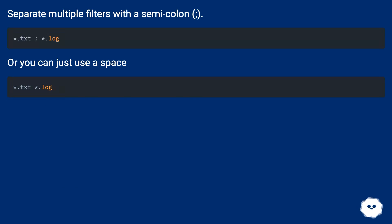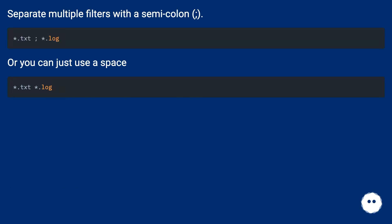Separate multiple filters with a semicolon, or you can just use a space.